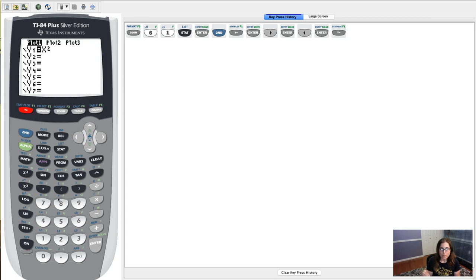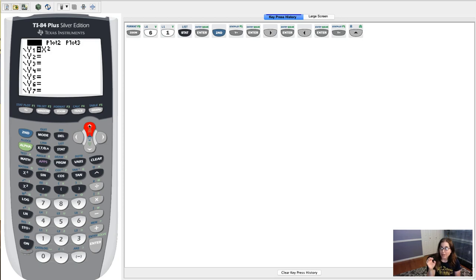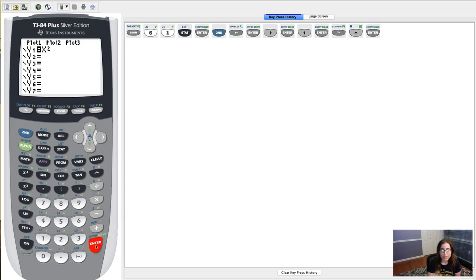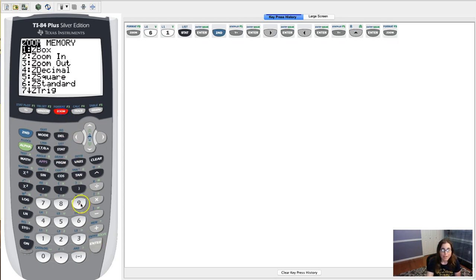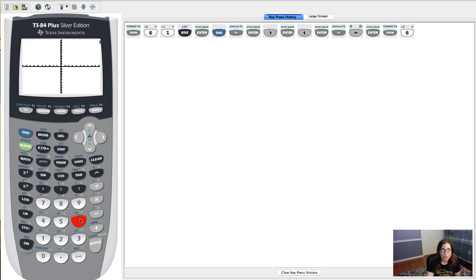I can actually scroll up, and you can see now the blinker is hovering over plot one. And if I hit enter, I can deactivate it or turn it off that way. And now when I hit zoom six, I'm ready to go.